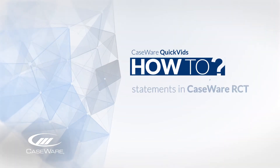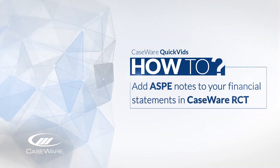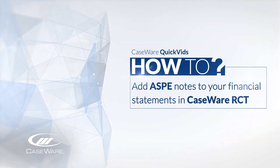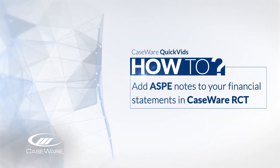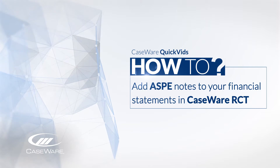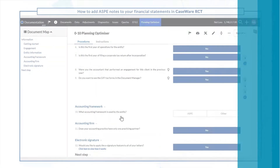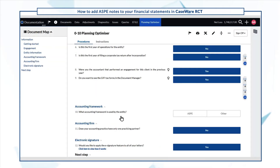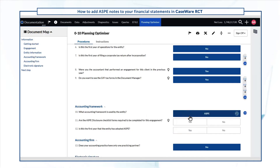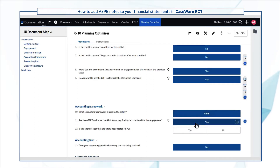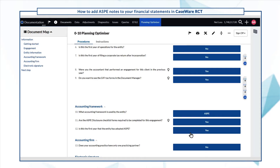Welcome! Here's how to add ASPE notes to your financial statements in KSOR RCT. In the 0-10 Planning Optimizer, selecting ASPE as your accounting framework allows you to access KSOR RCT's library of financial statement notes.